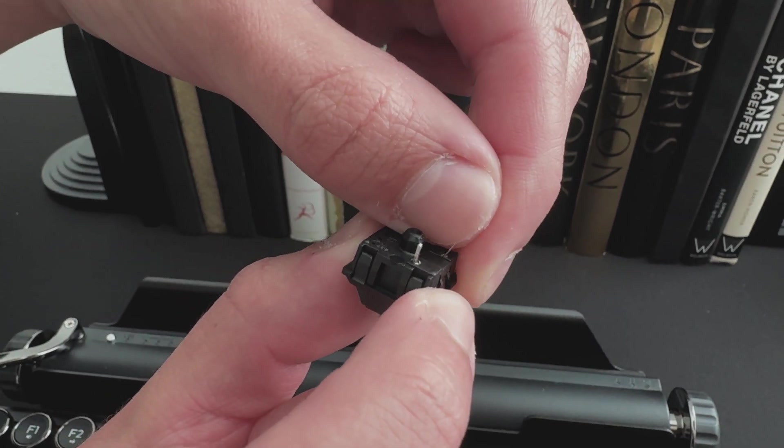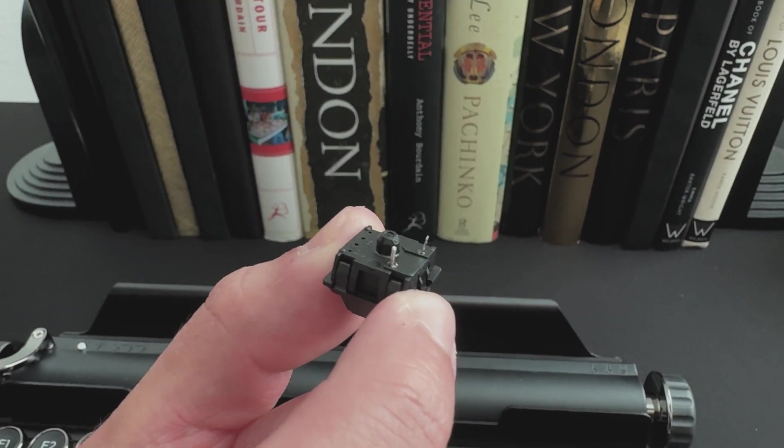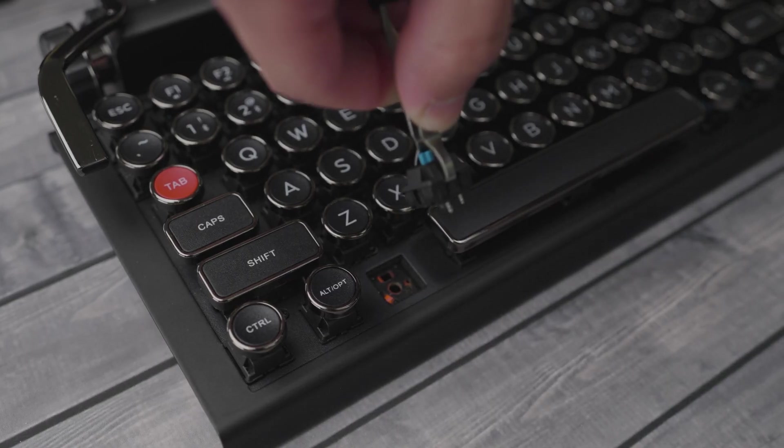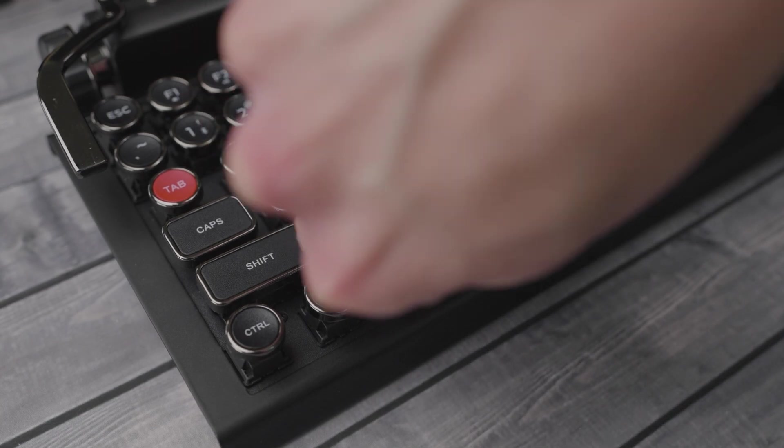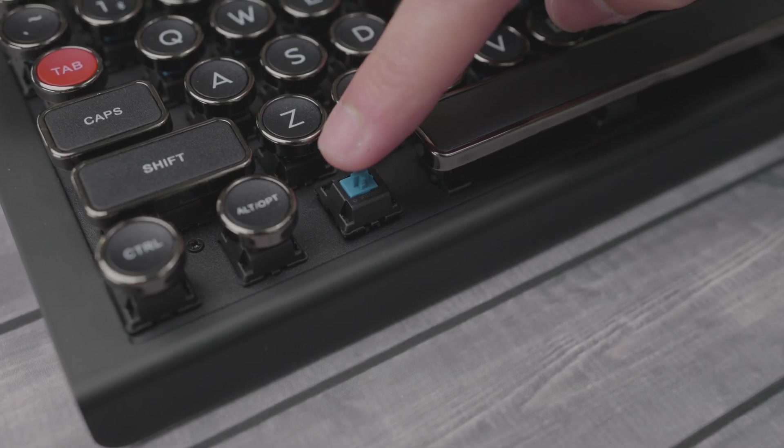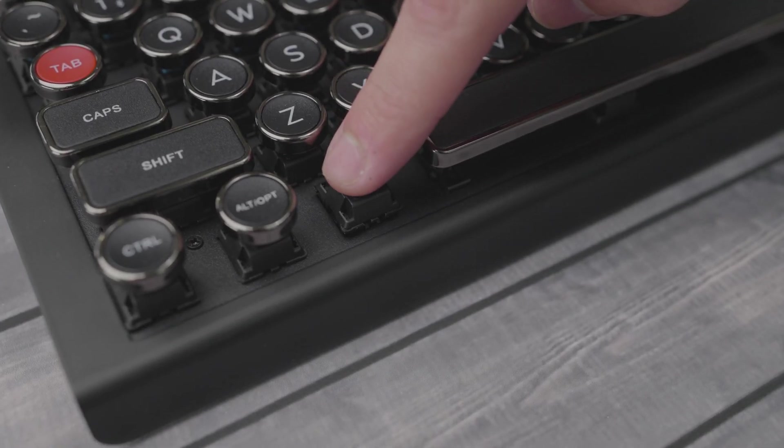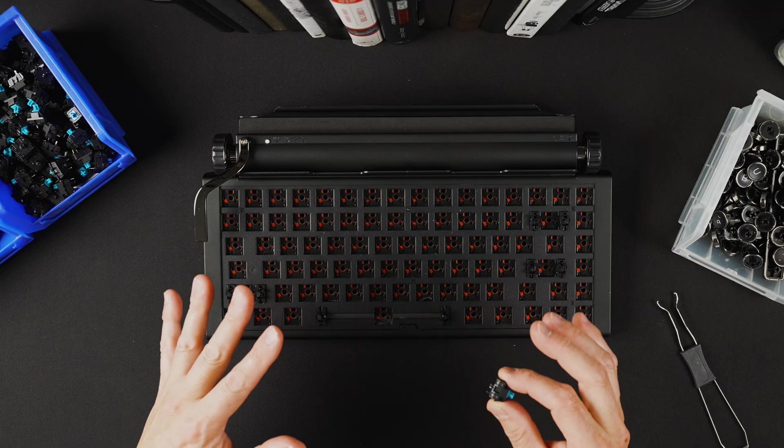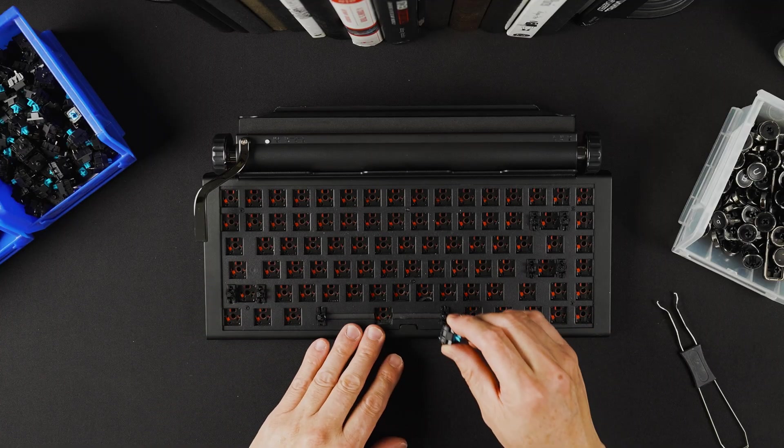The trick is to make sure that these two pins are straight and properly aligned with the board. And you can simply push it in gently and you should hear a very subtle click. So let's try that.